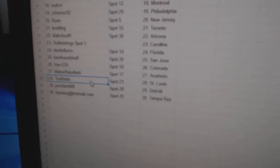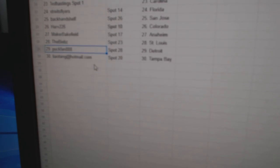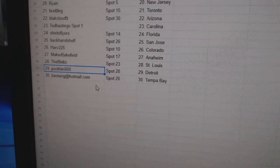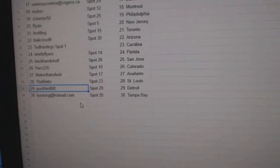Harv, Colorado. Maker, Anaheim. Beavs, St. Louis. Puck fan, Detroit. And BA's got Tampa.